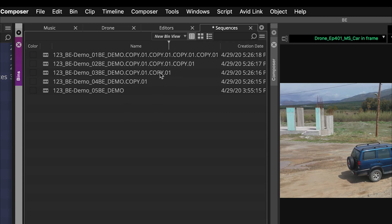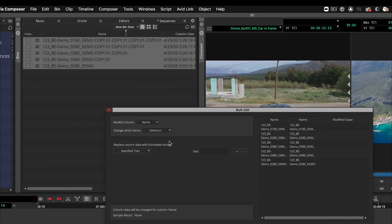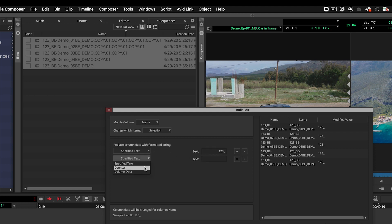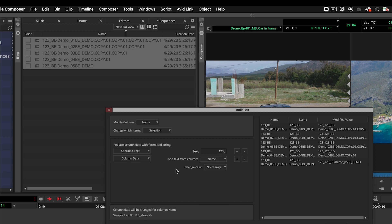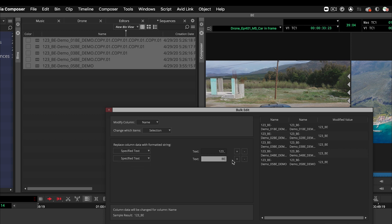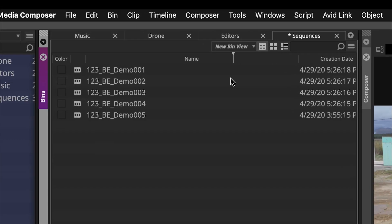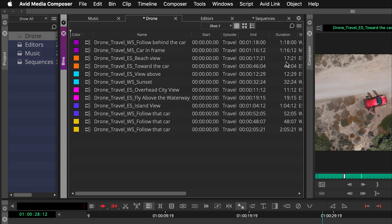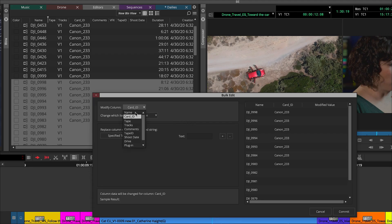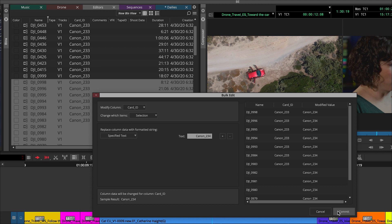I want to go in and take off the copies, so I come back in to bulk edit, start off with '123 underscore,' add some specific data 'be underscore demo,' then just add a counter to make it nice and easy. I say commit and there's our new list of names. You can go in and change names, add columns, add information to a specific column — like a tape name, a reel, or any card identifier for your media — and once that is transcoded, all that information is embedded into the file.